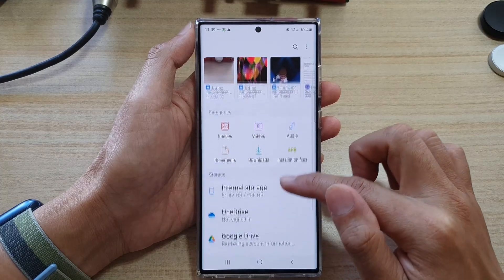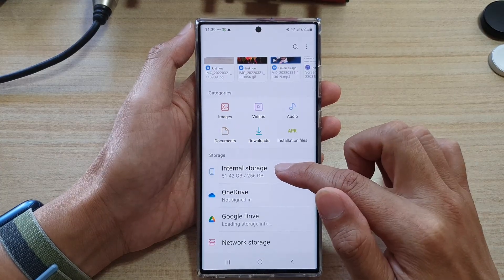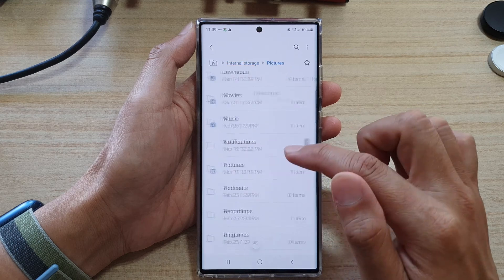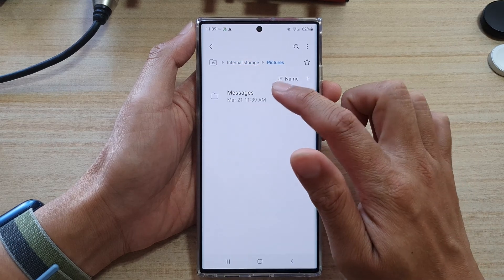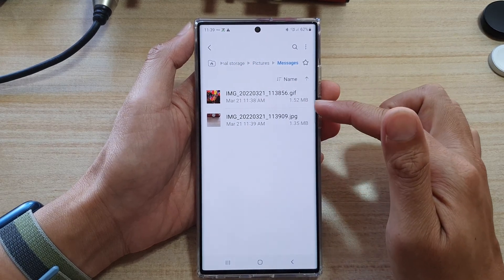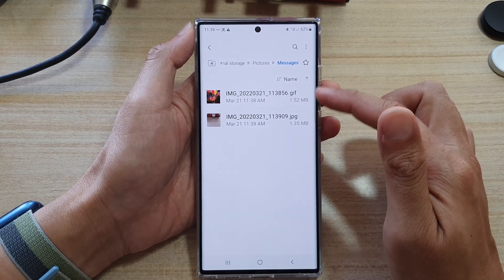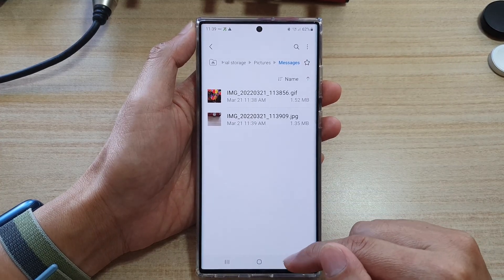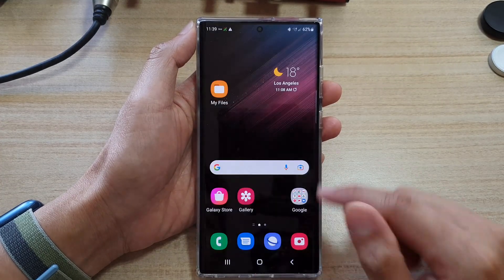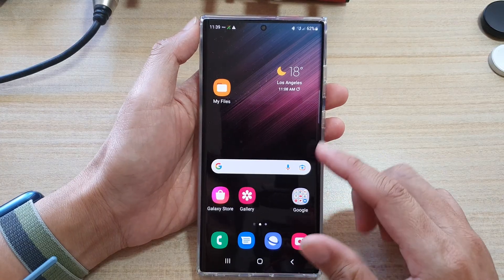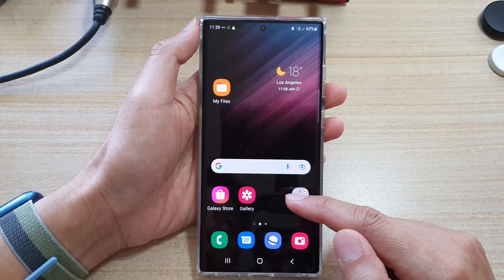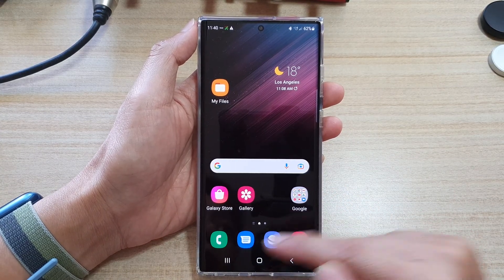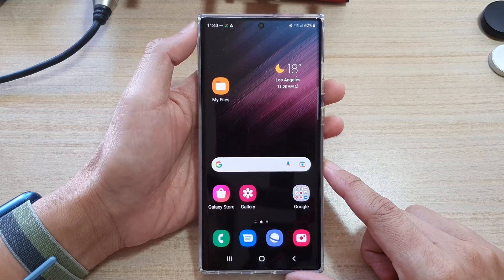In My Files, tap on Internal Storage, scroll down, and tap on Pictures, then tap on Messages. Those downloaded files that you have downloaded from messages will be placed in here. That's how you can save files or other media that you have received via text messages.